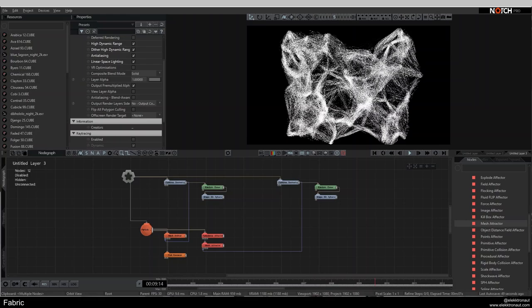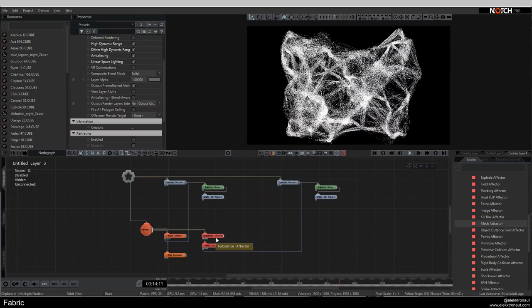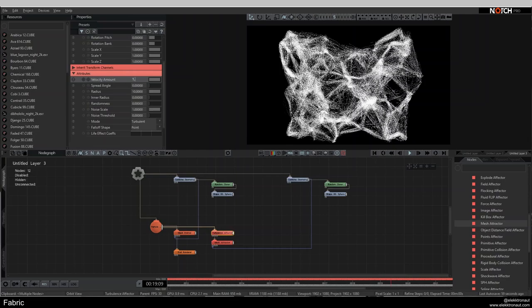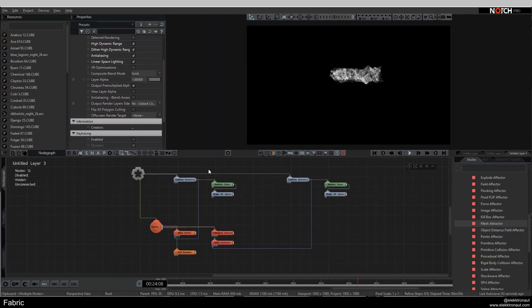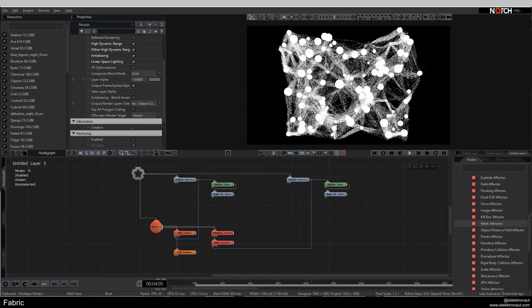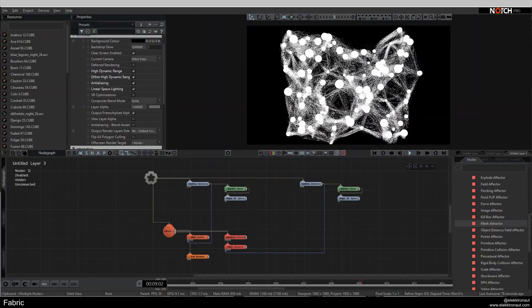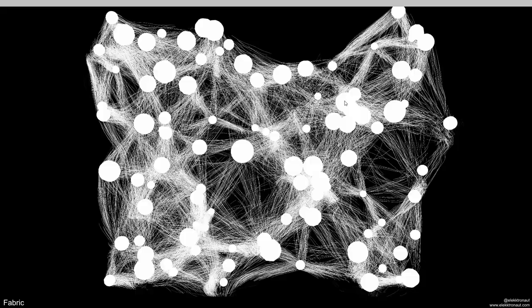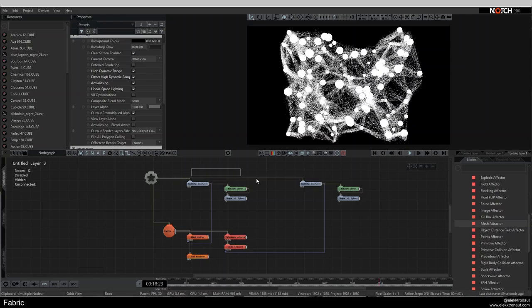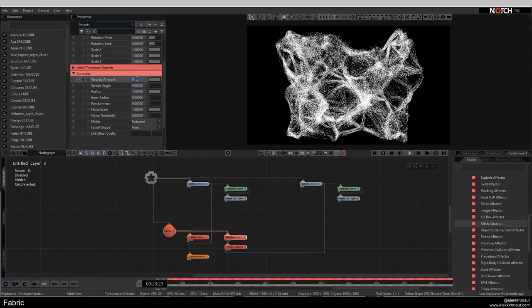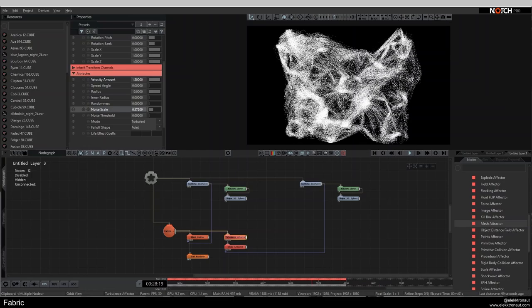That's the main technique. I may want to increase the turbulence velocity amount and increase the radius. I also want to turn on deferred rendering now, since we're making things more 3D.